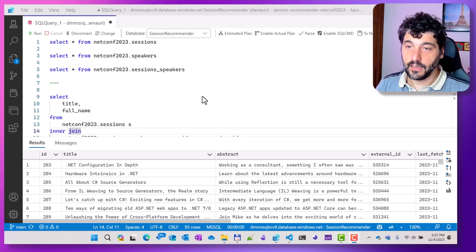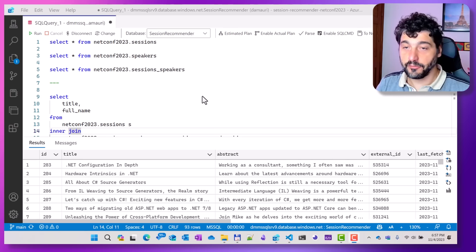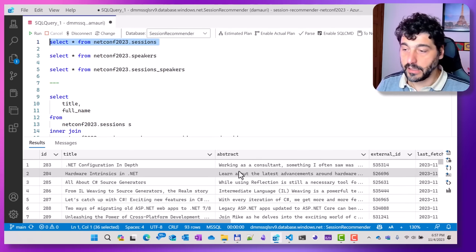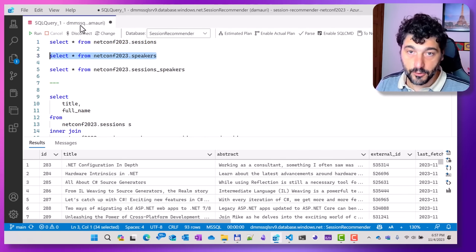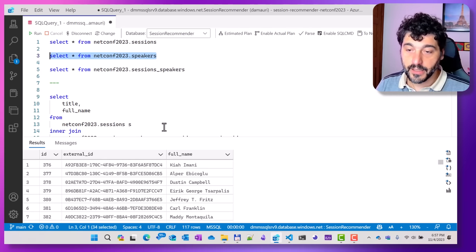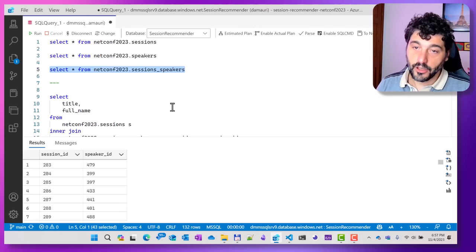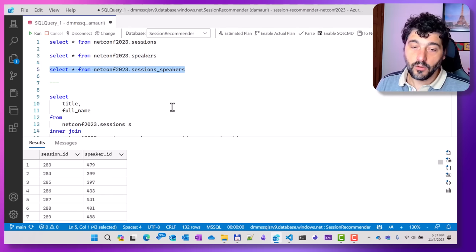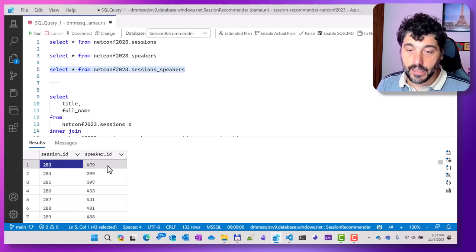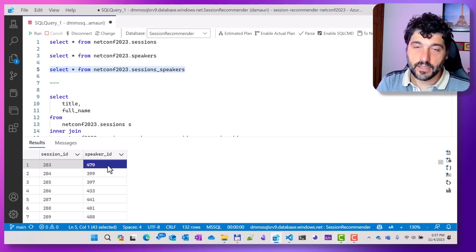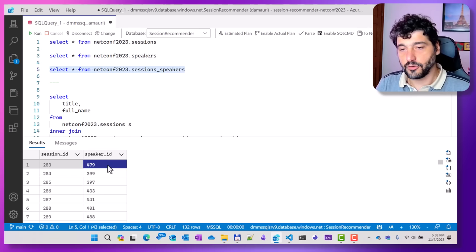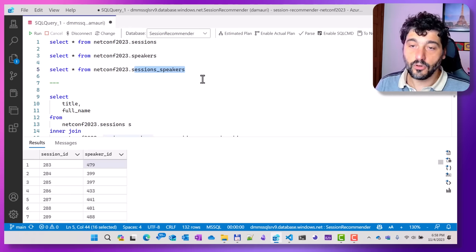So enough with the slides — let's move to the demo. As the demo database, I prepared a database that contains sessions and speaker information for the .NET conference. We have a sessions table with title, abstract, and other information, a speakers table, and a linking table called session_speakers that joins them in a many-to-many relationship — where one session can be presented by many speakers, and a speaker can present at many sessions.